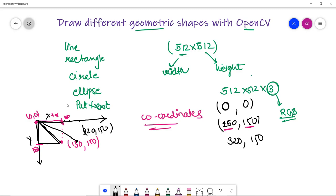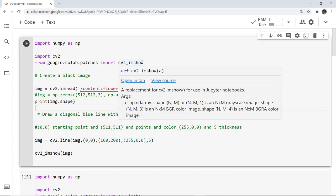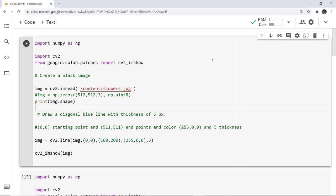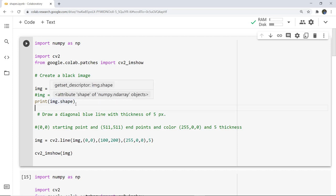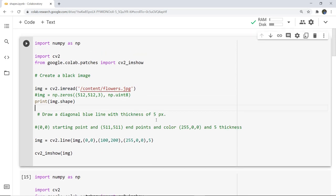Here you can see that I have first imported numpy and then cv2 which is OpenCV. We also import cv2_imshow from Google Colab patches because things are quite different when executing in Jupyter Notebook versus Google Colab. I am using the same flower image from the previous video, and I want to first print the image shape to know the exact coordinates — the width and height of the image. Then I want to draw a diagonal blue line with thickness of 5. The starting coordinates are 0, 0.